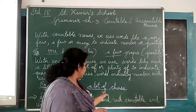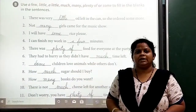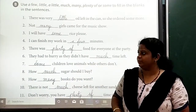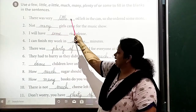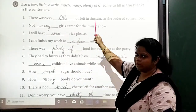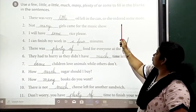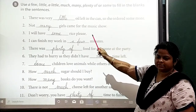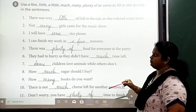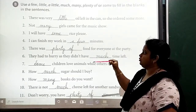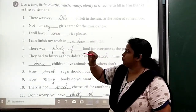So now we move on to our exercise part — Exercise B. Use 'a few', 'little', 'a little', 'much', 'many', 'plenty of', or 'some' to fill in the blanks in the sentence. These are the examples we have to fill in the blanks with these words. Okay.